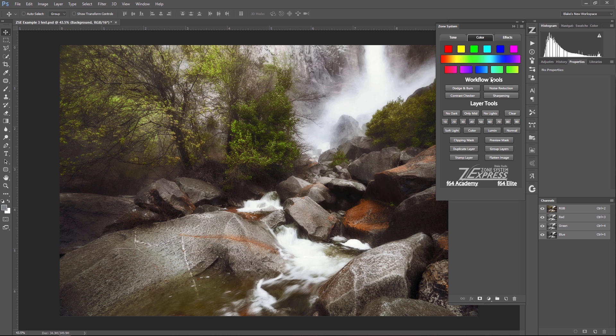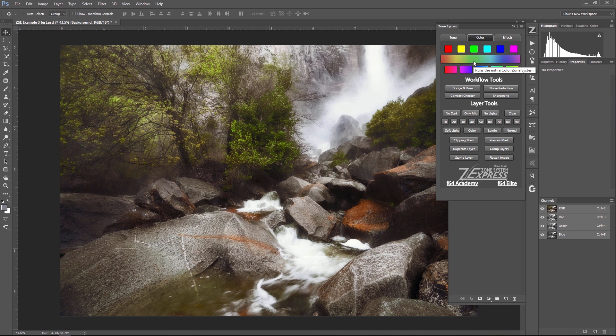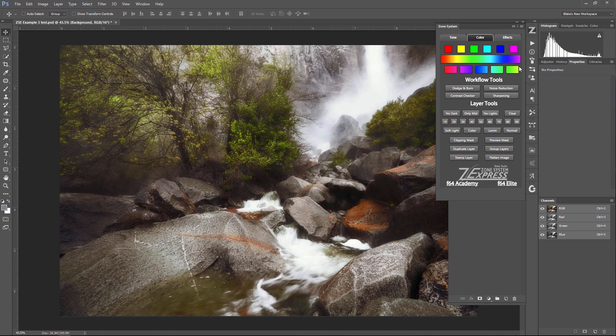Hopping over into color. We've got the full color zone system right here with all of its color breakdowns. You can either get the range of colors or individual colors that you want to modify further. Let's say you run the whole color zone system. You get that whole color range breakdown. You start modifying that. You say, oh, it'd be nice if I had another yellow mask. Just click the yellow button here. You've got another yellow mask.